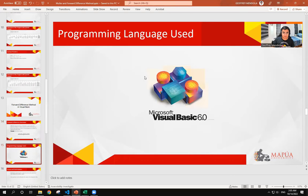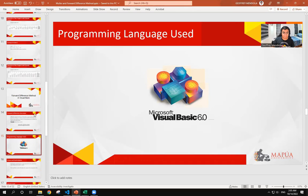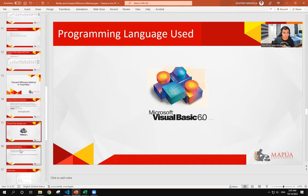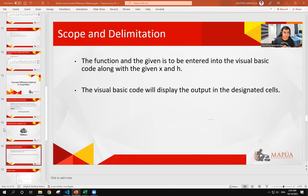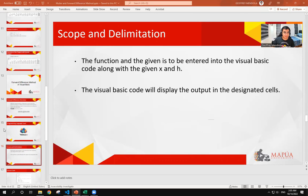So we will also be using Visual Basic for this. For the scope and delimitation, the function, as well as the given for x and h, has to be manually entered into the code itself in Visual Basic. The parameters and the answer will then be displayed in the designated cells.